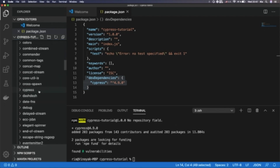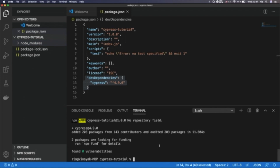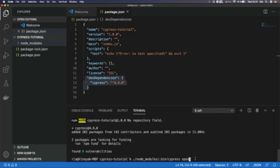To open Cypress, we can run the command referencing the local node_modules folder, but the most recommended command is 'npx cypress open'. Using this command, we can open the Cypress test runner, and it will generate a bundle of packages with pre-installed Cypress folders. Here, 'npx' stands for Node Package Execution.